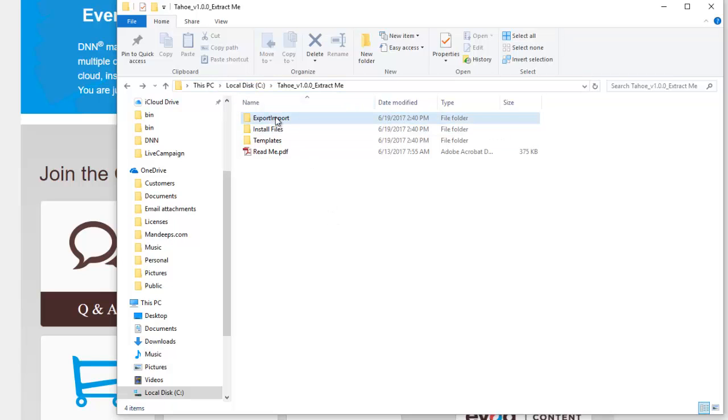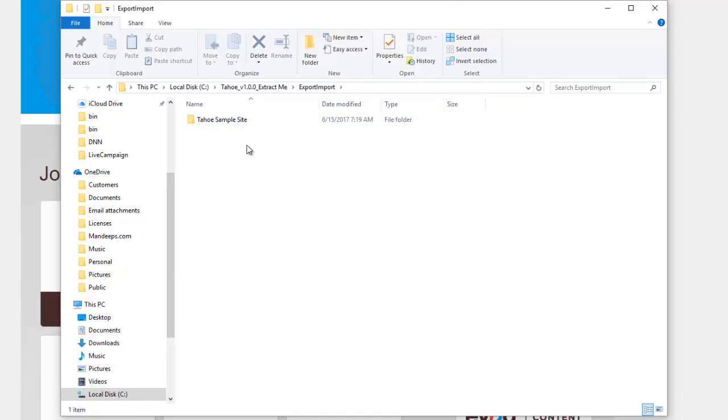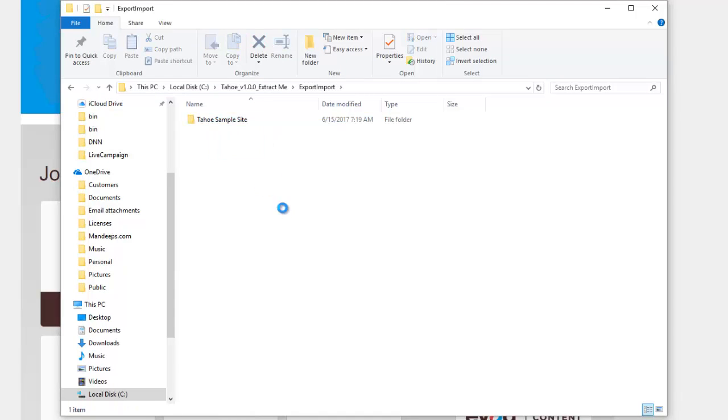Once you've located the export import folder, simply double-click on it and inside you'll see a folder that will say sample site. So in this particular case it says Tahoe sample site.